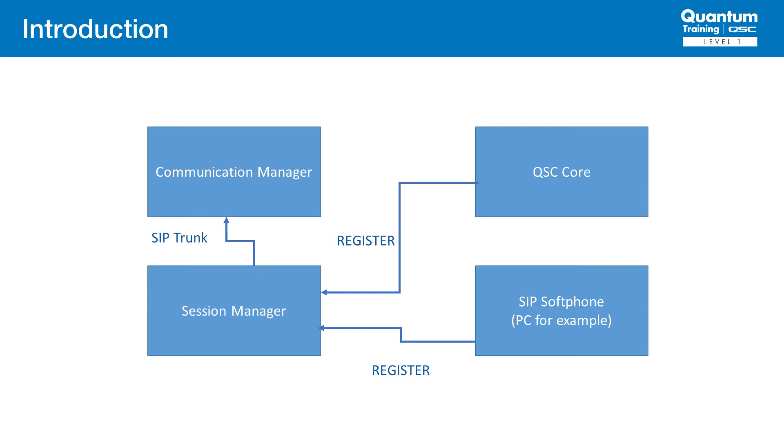We'll test this integration by making test calls to and from Q-SYS from a softphone application running on a PC. Keep in mind the topology here is greatly simplified from an actual Enterprise VoIP deployment, but the basic concepts shown here should apply to any running Avaya implementation.